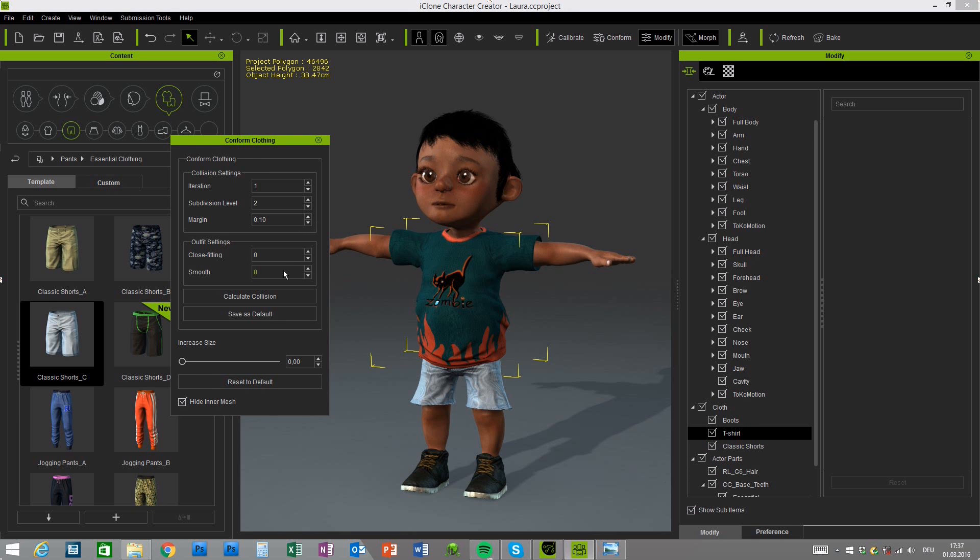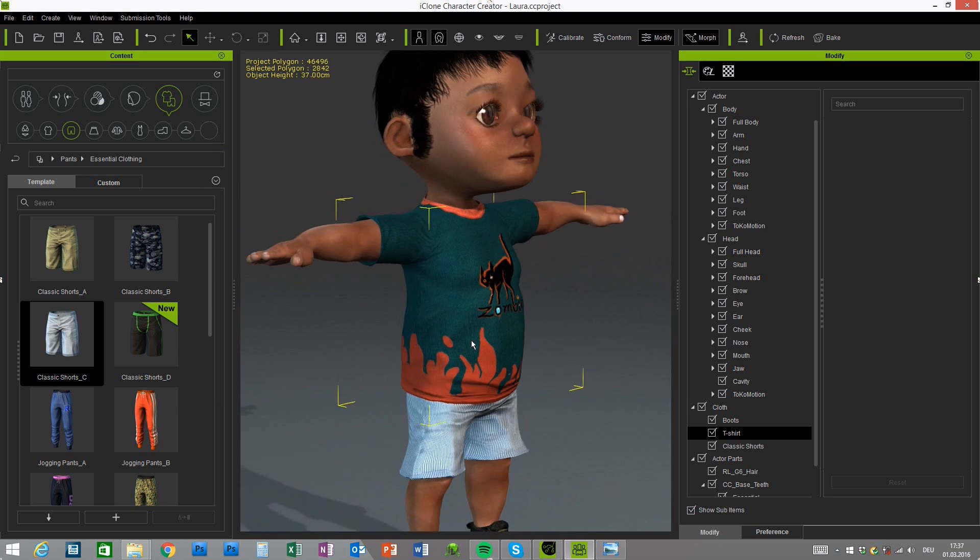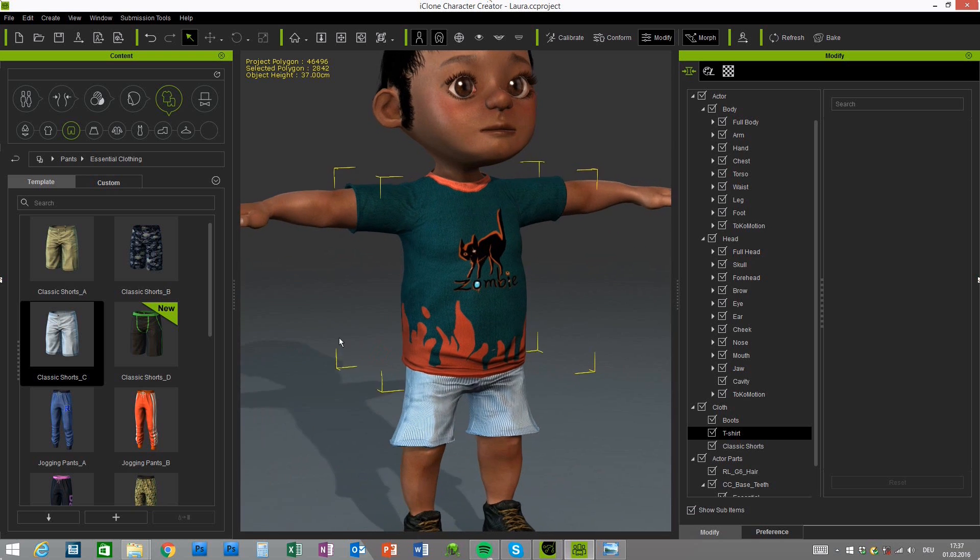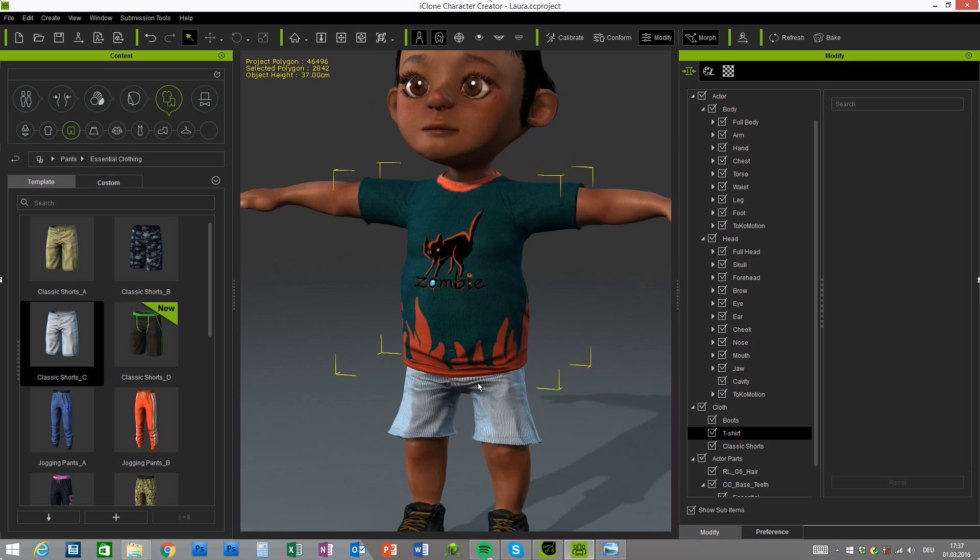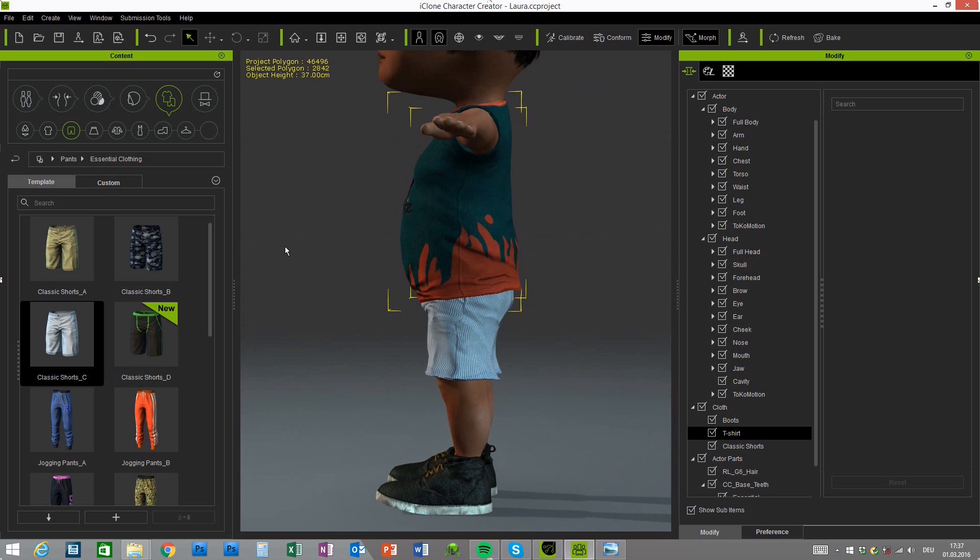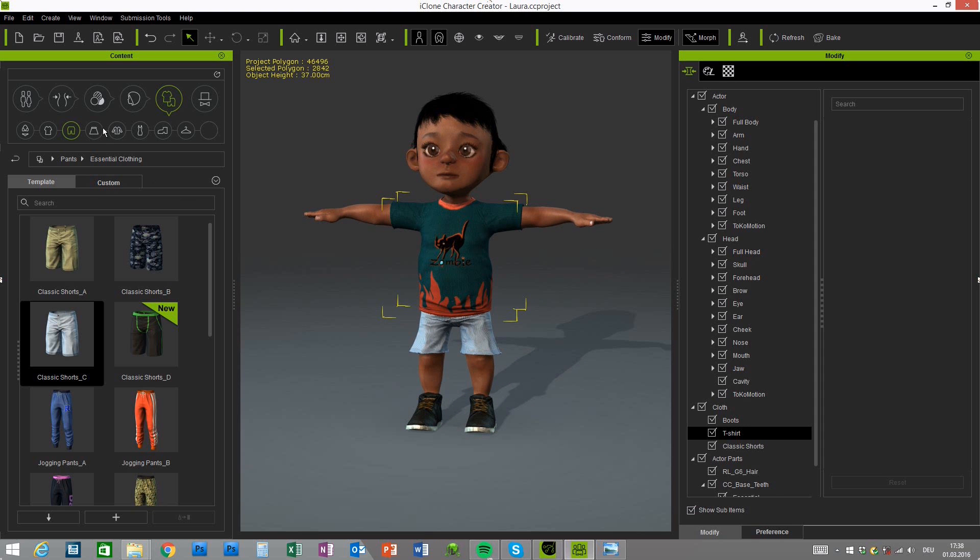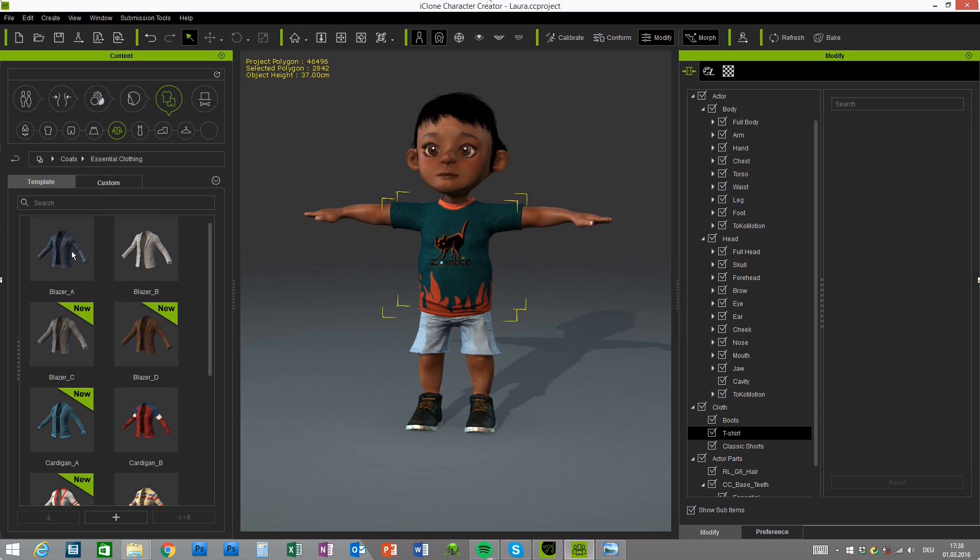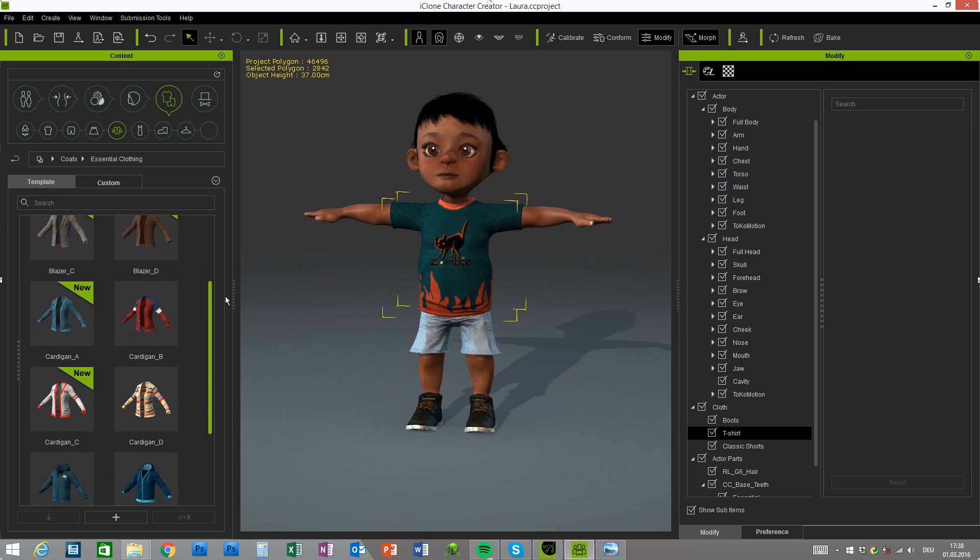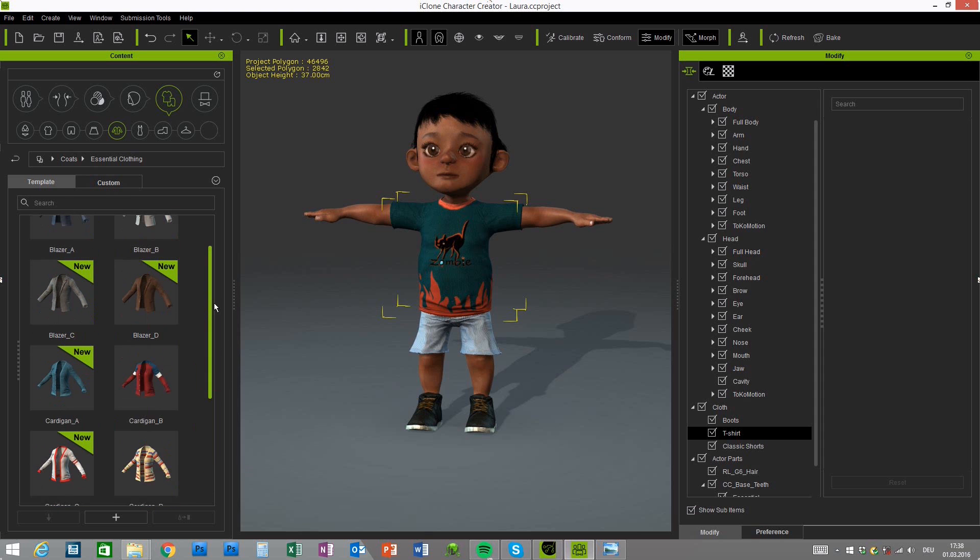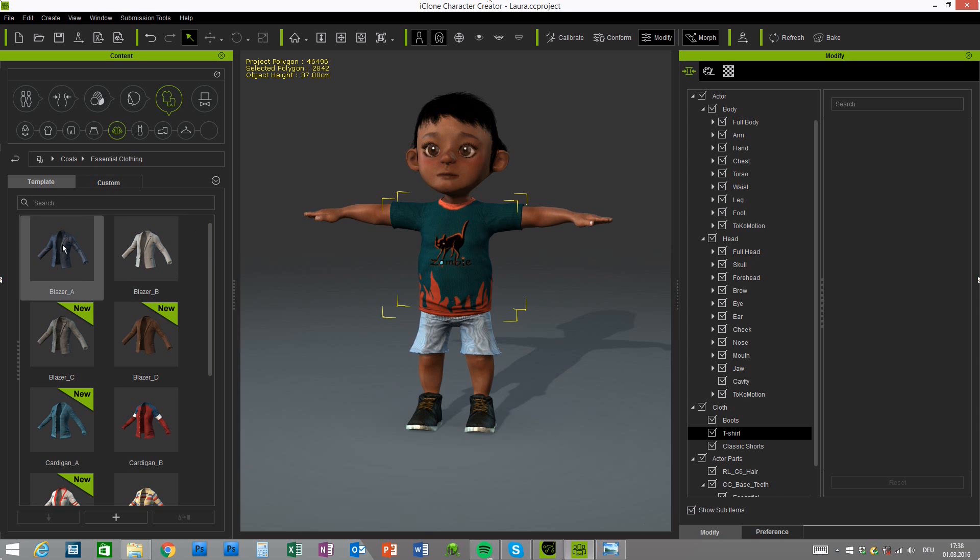So you can of course conform the cloth a little bit more to the shape. I think the conform options will work quite well on simple shapes like t-shirts or these little shorts here. But of course there will be some more issues if you apply some of the complex shapes like the hoodie for example or the blazer.